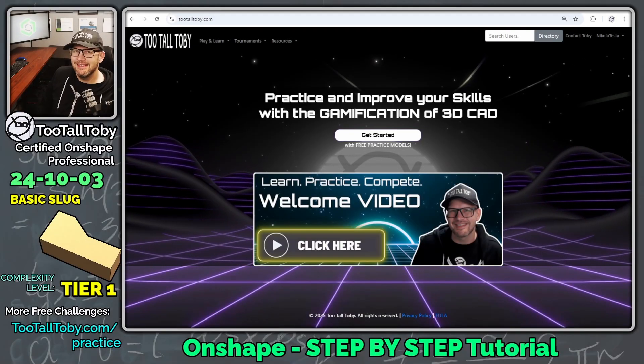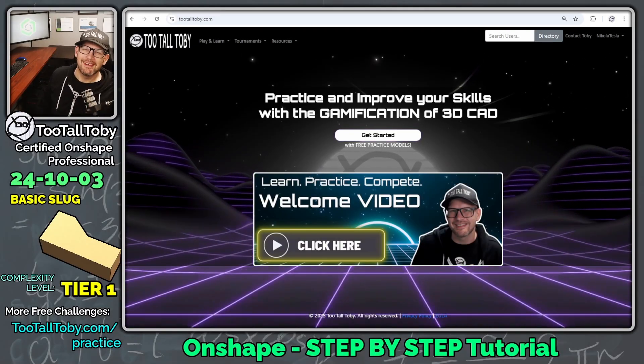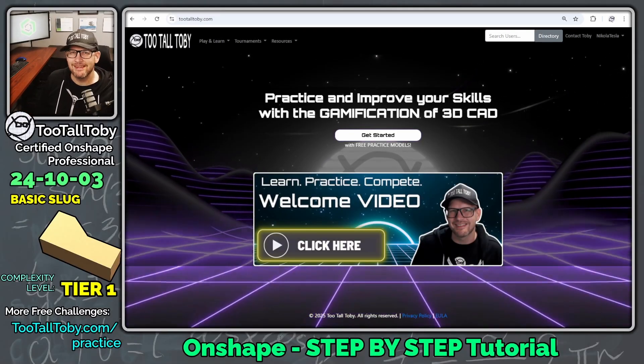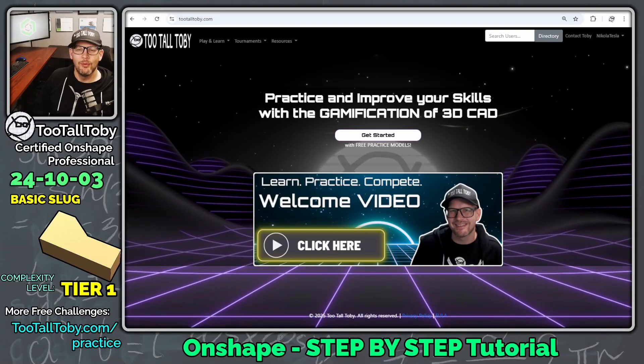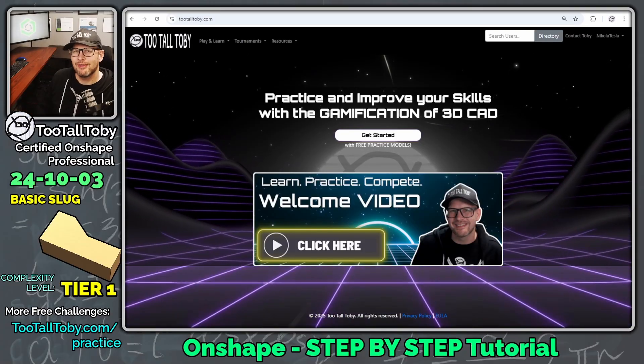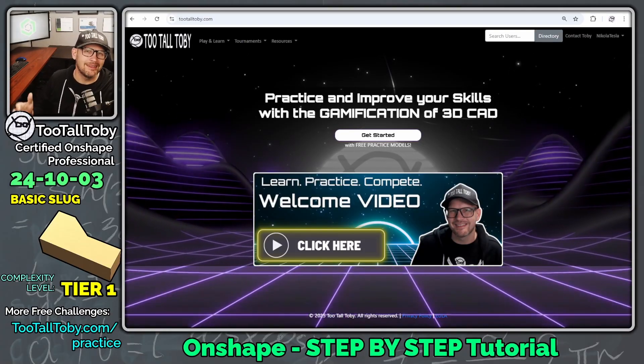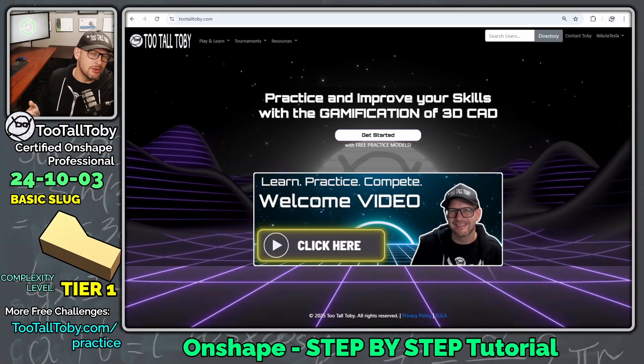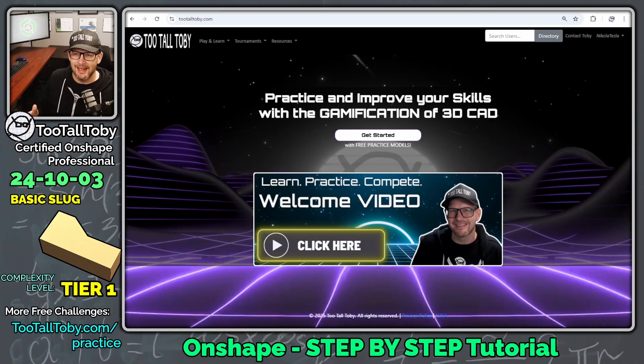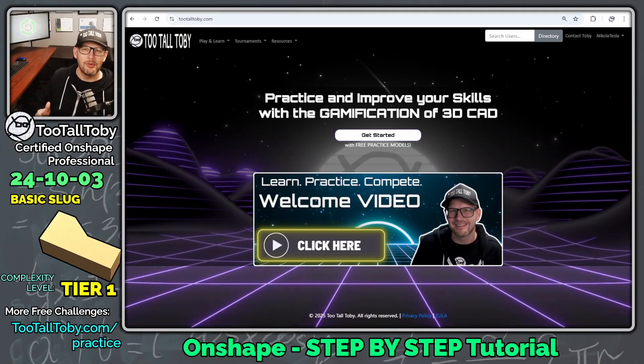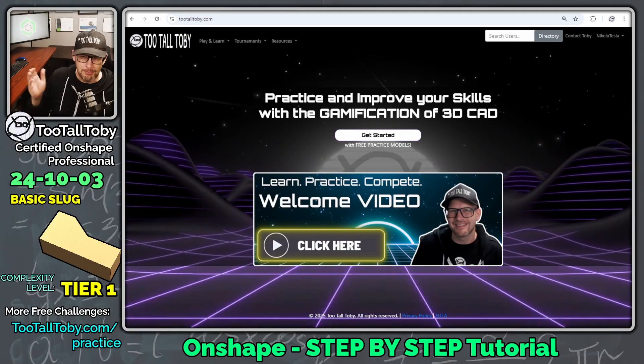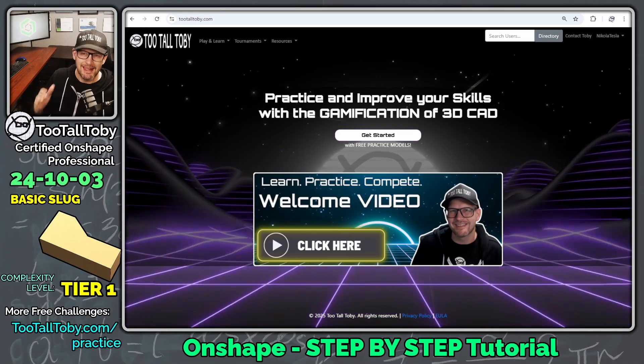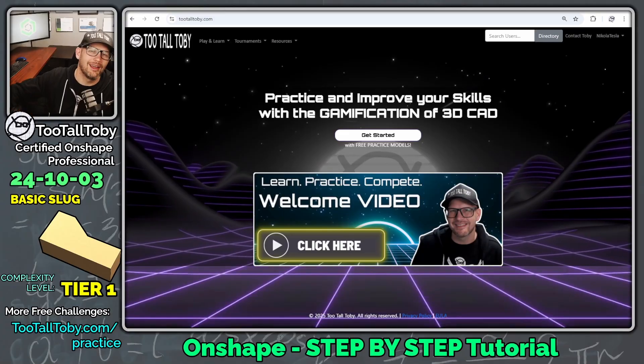Hey, what's up everybody, 2TallToby here, and in today's Onshape step-by-step tutorial, we're going to take a look at a very simple part. This part's called Basic Slug. This might be a part that you machine the kind of rough outline for before you go back and do the proper final machining where you get into all the detail work.